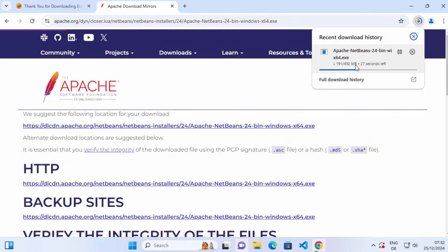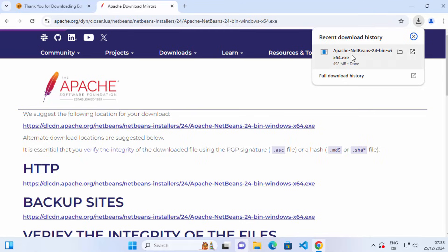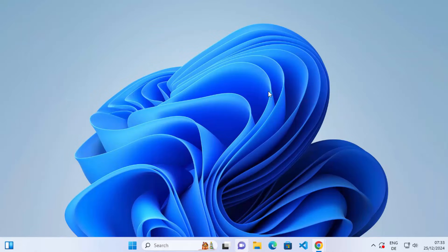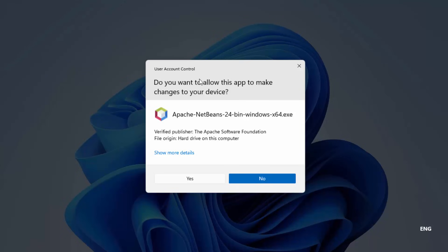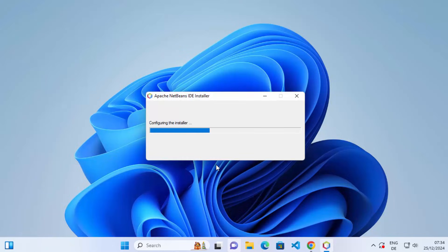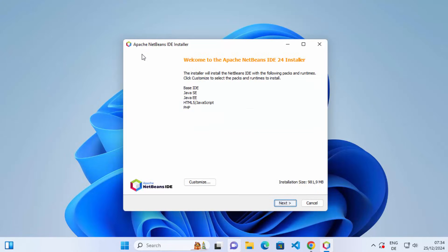Wait for a few seconds until the file is downloaded. Once the .exe file is downloaded, click on it and minimize the browser, which is going to open the NetBeans IDE installer. You may see a warning saying 'Do you want to allow this app to make changes on your device?' — click Yes. The Apache installer will start and you'll see the Apache NetBeans IDE installer window.